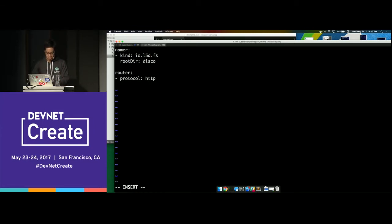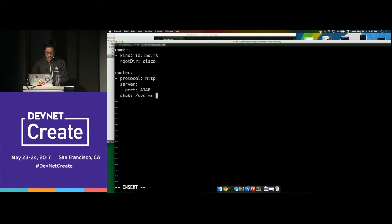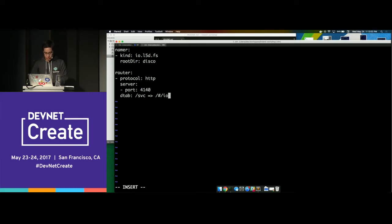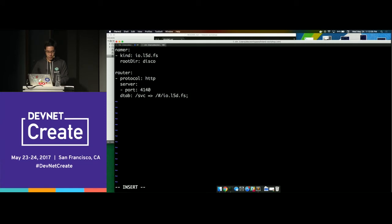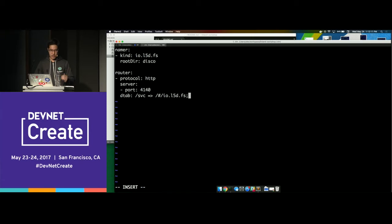We're going to use HTTP as the protocol and create a server that listens on port 4140. We also give it a DTAB — these are the routing rules that tell Linkerd where to send the traffic it receives. We'll start with the simplest DTAB, which just uses that file system namer. The DTAB syntax can be a little tricky, but there's lots of documentation online and it's simple once you get the hang of it.